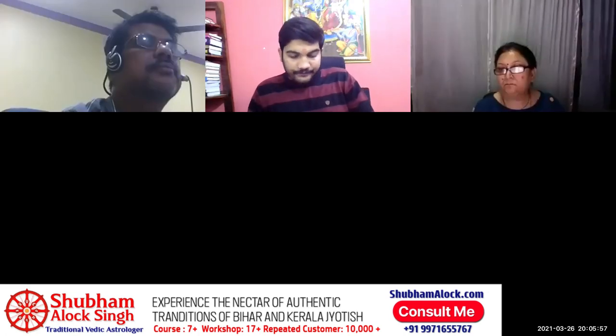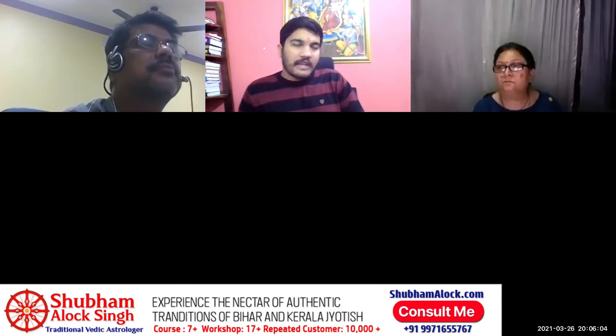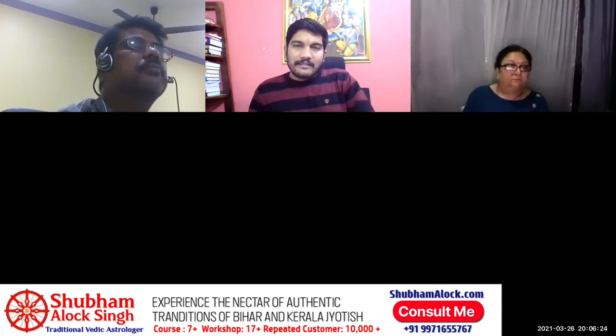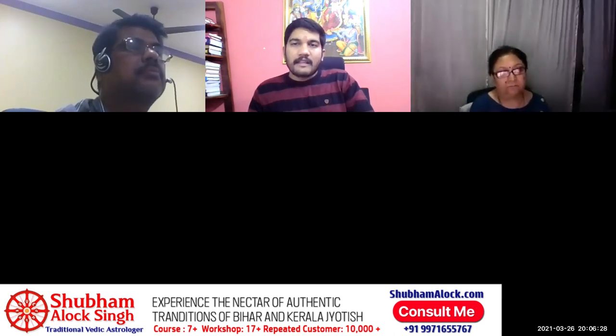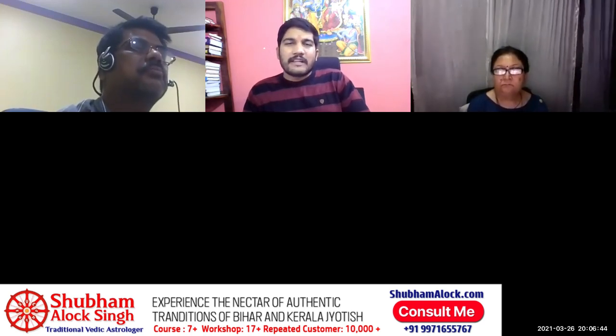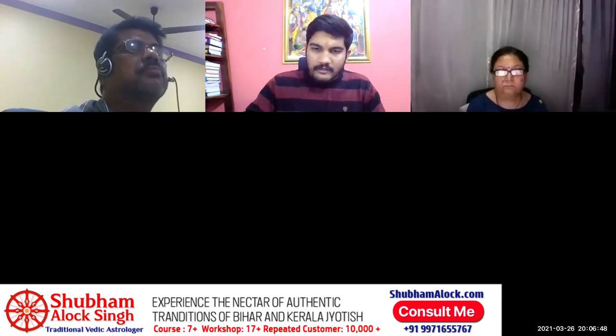Let's start with Magha Nakshatra. In the last nine nakshatras, we have been covering the mantras, stories, remedies, and the result of different padas. We'll go with the same order in this video as well. Also, you may remember that Aslesha was a Ghanda. While discussing Aslesha, we also discussed that Magha is also a Ghanda. So the first pada of Magha is very bad, the second pada is less bad, the third pada is even less bad, and the fourth pada is very less bad.